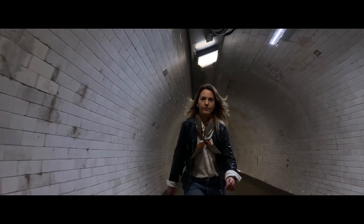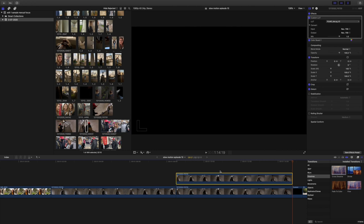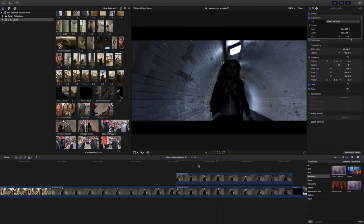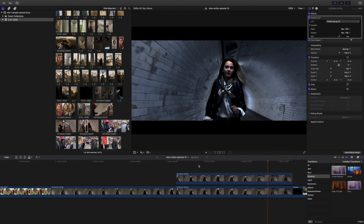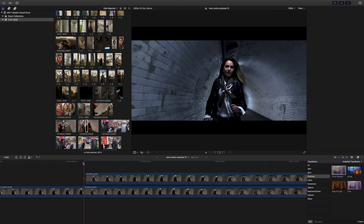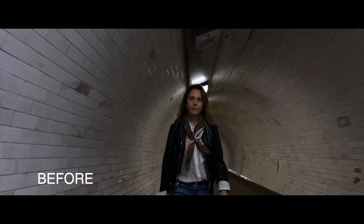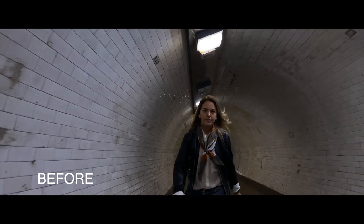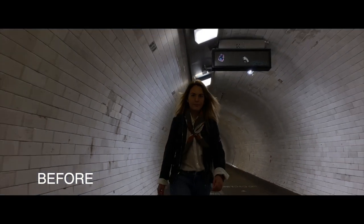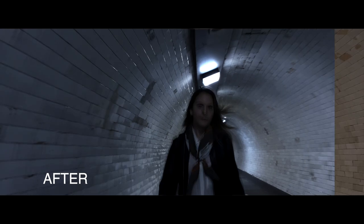If you can't avoid the flicker and it ends up in your video clip, there are a couple of ways to tackle the problem. Find the clip with flickering, copy it, and layer it on top in the edit. Then move it forward by just one frame — not one second, but one frame. Reduce it to 50% opacity in the settings and you'll find it will reduce the flickering. It may not eliminate it entirely in all cases, but it will reduce it so it doesn't become a distraction.